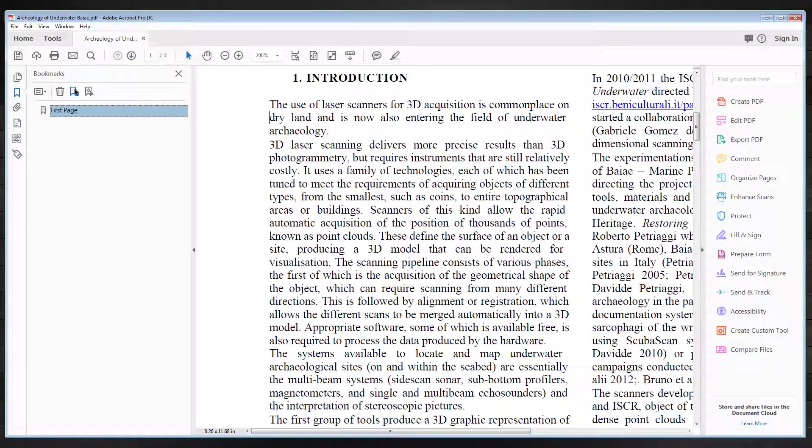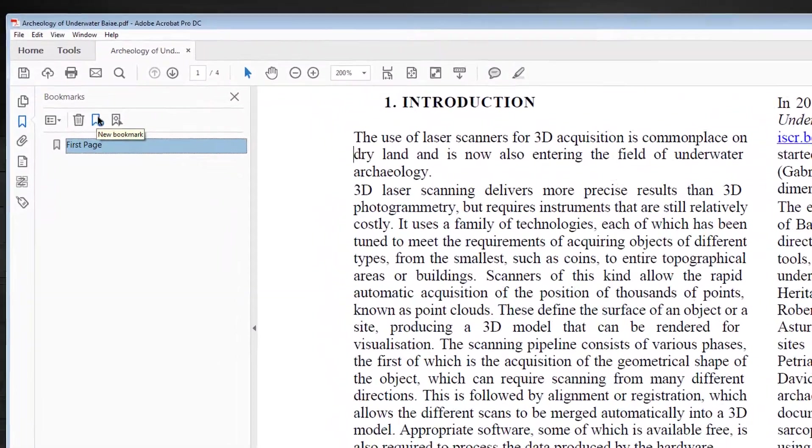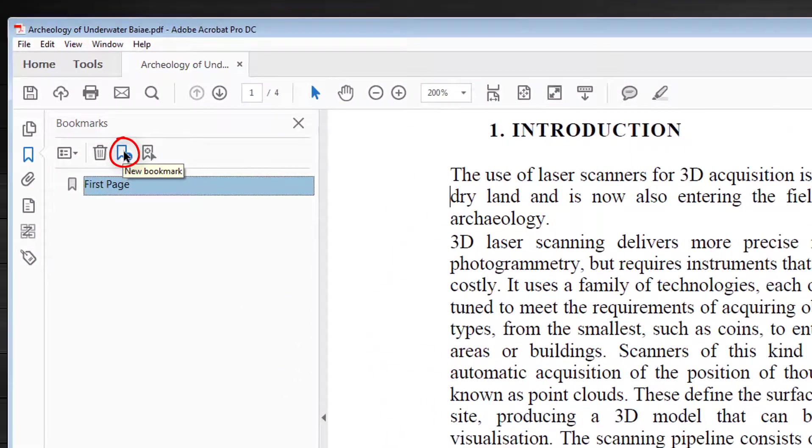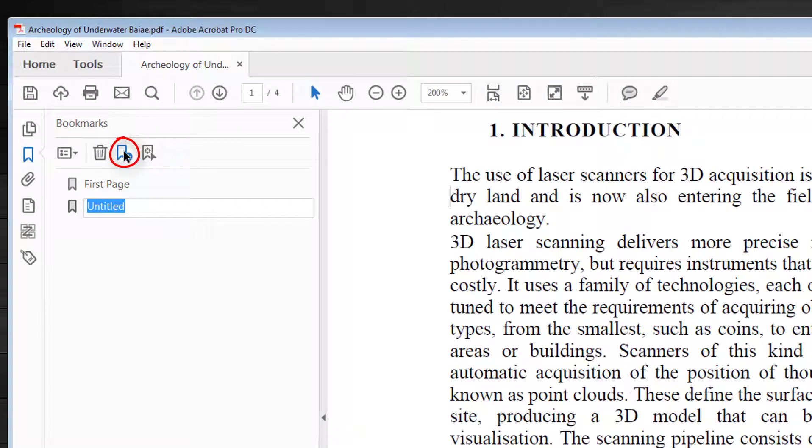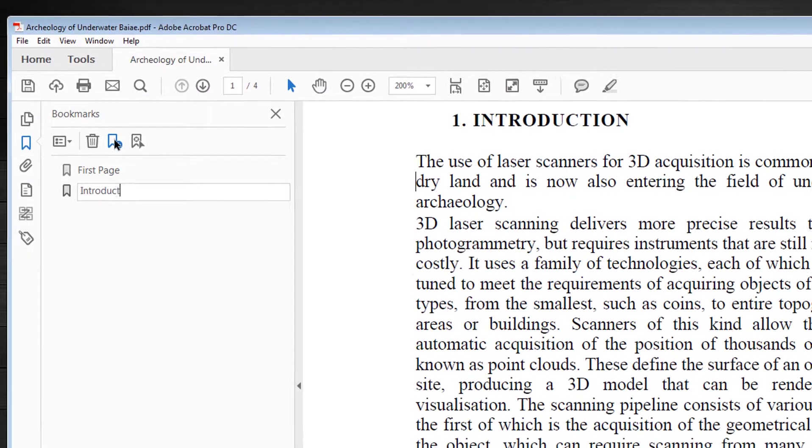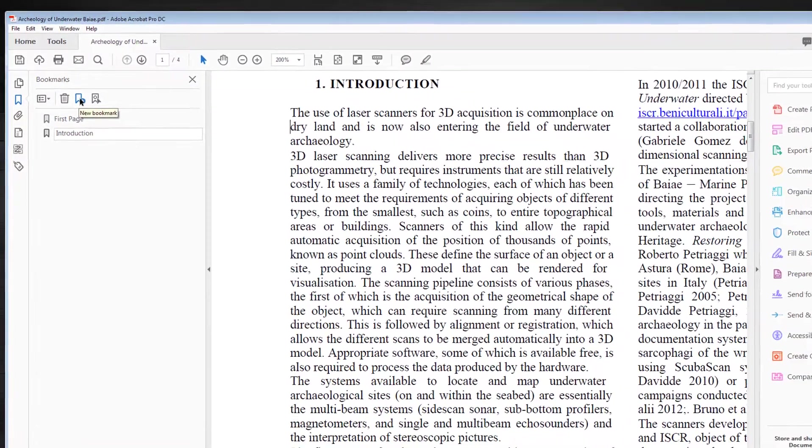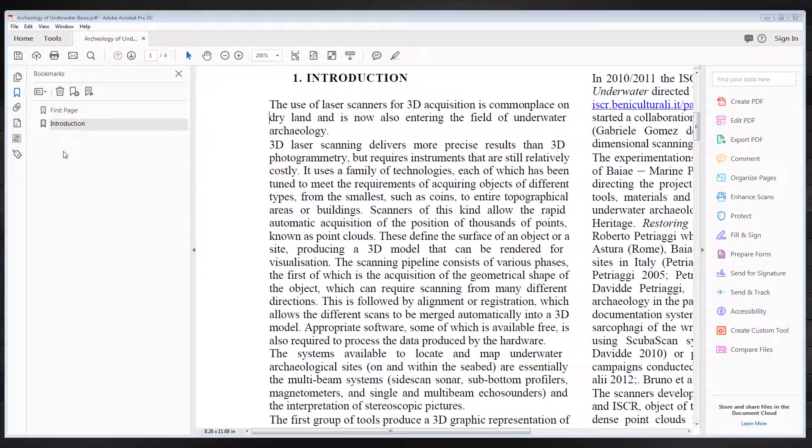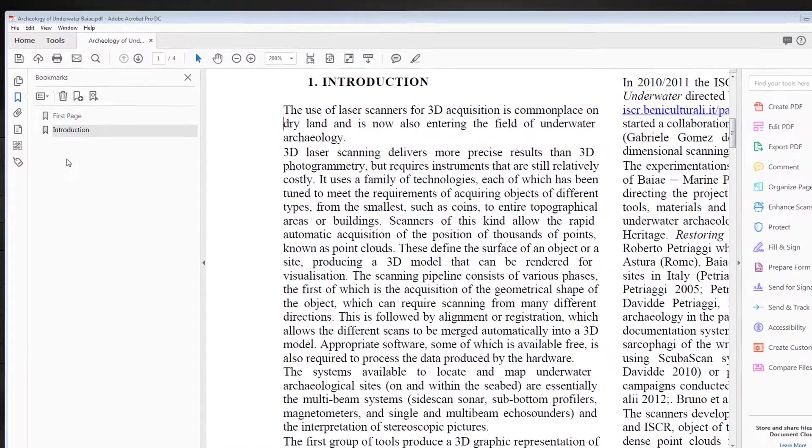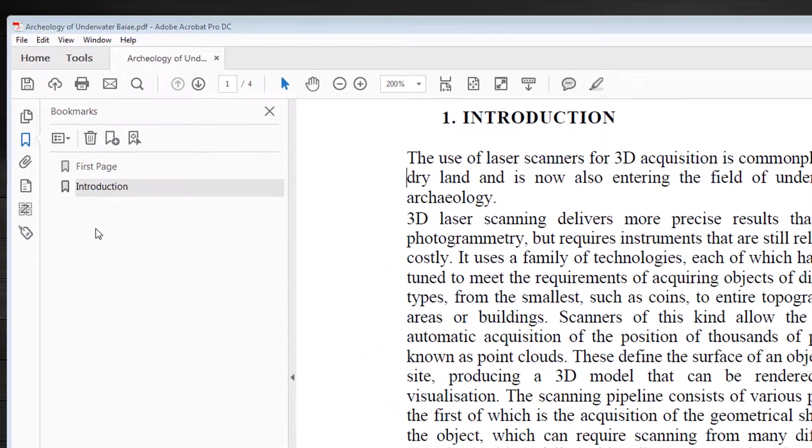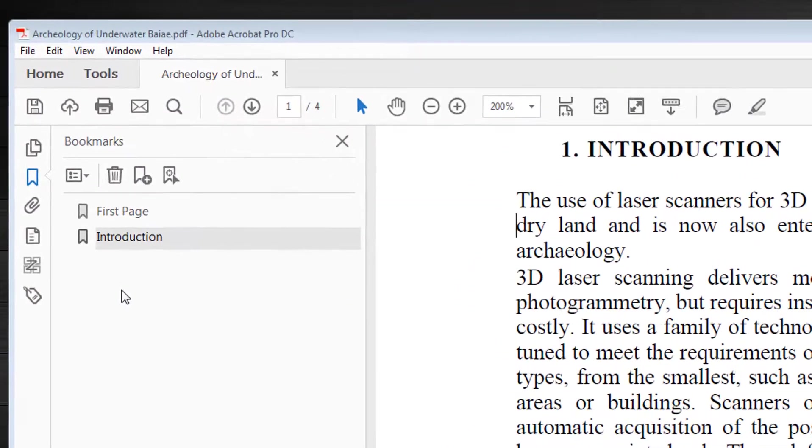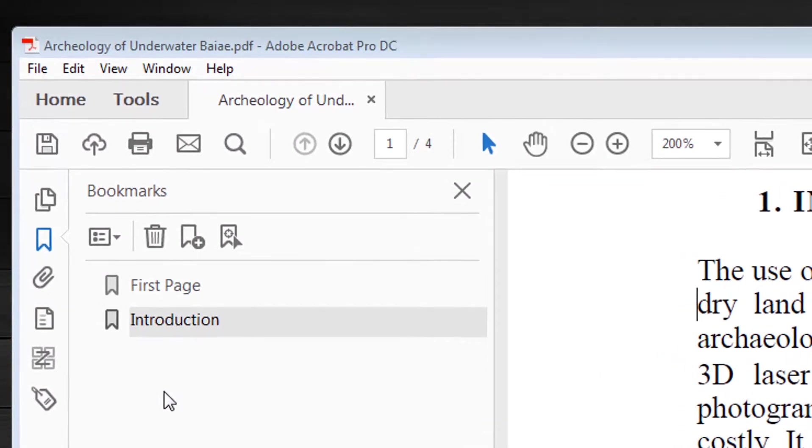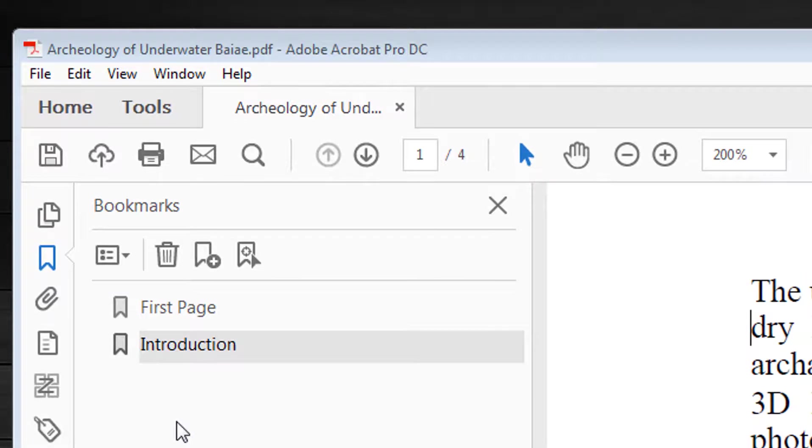Then I click the Bookmark icon and type in Introduction. However, since Introduction is part of page one, I'm going to nest it in the first bookmark. To do that, I click and drag the word Introduction up and to the right.